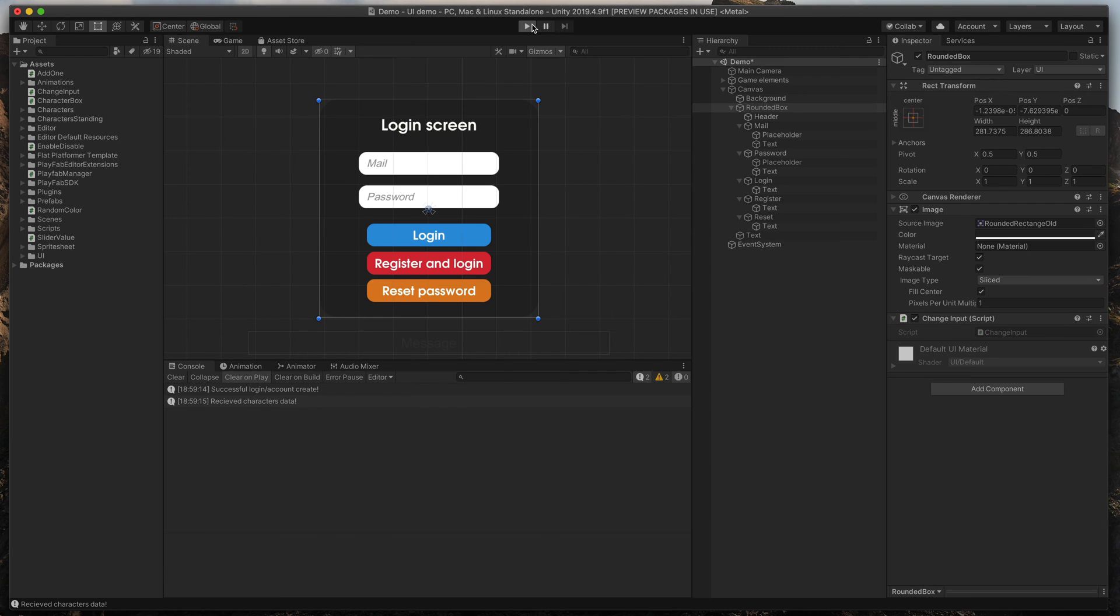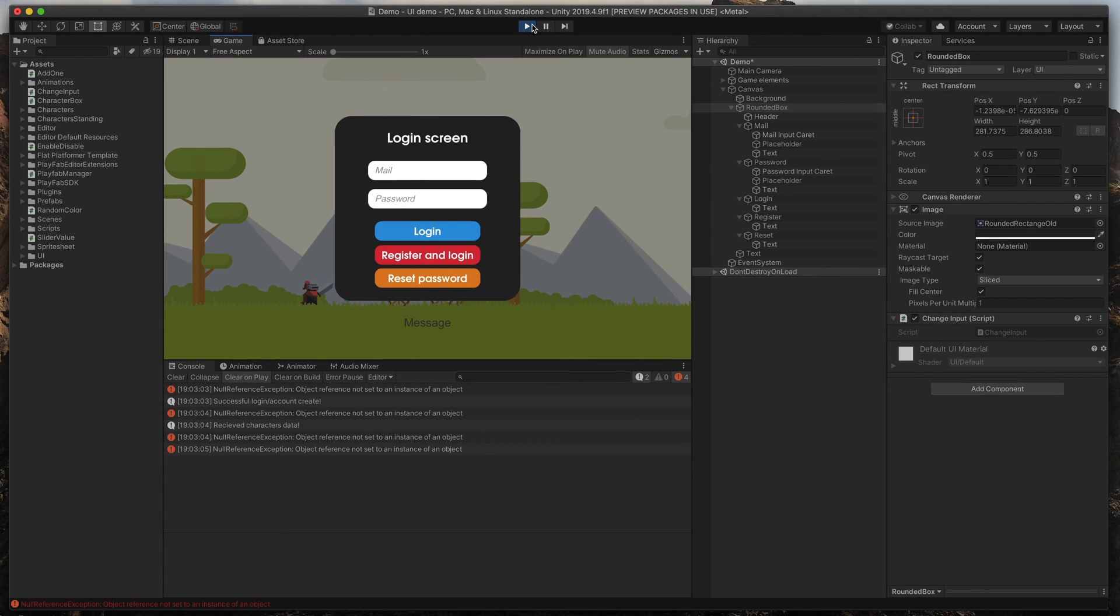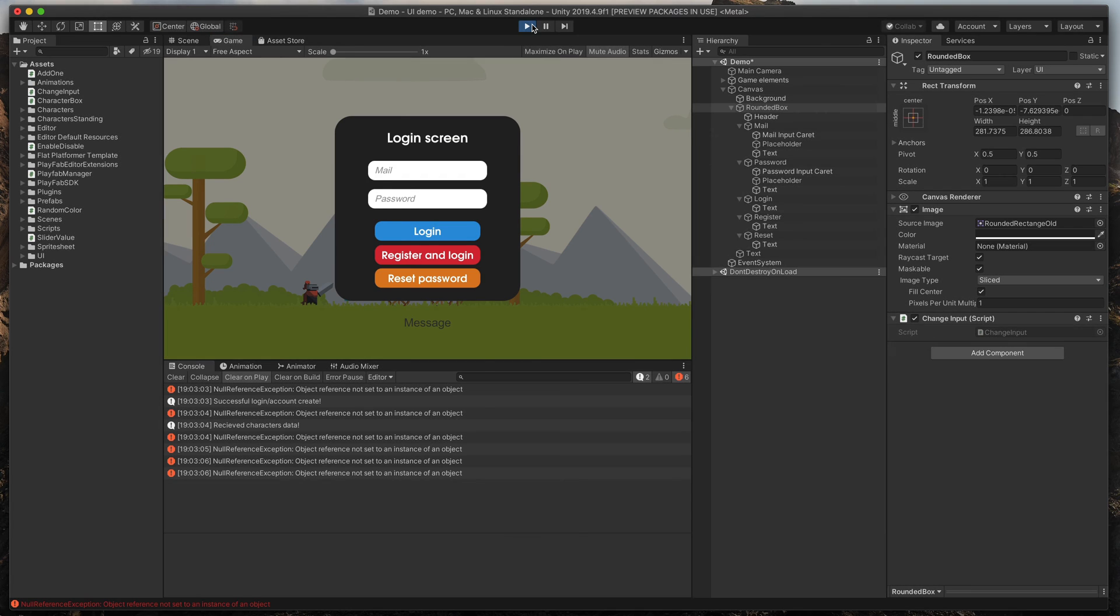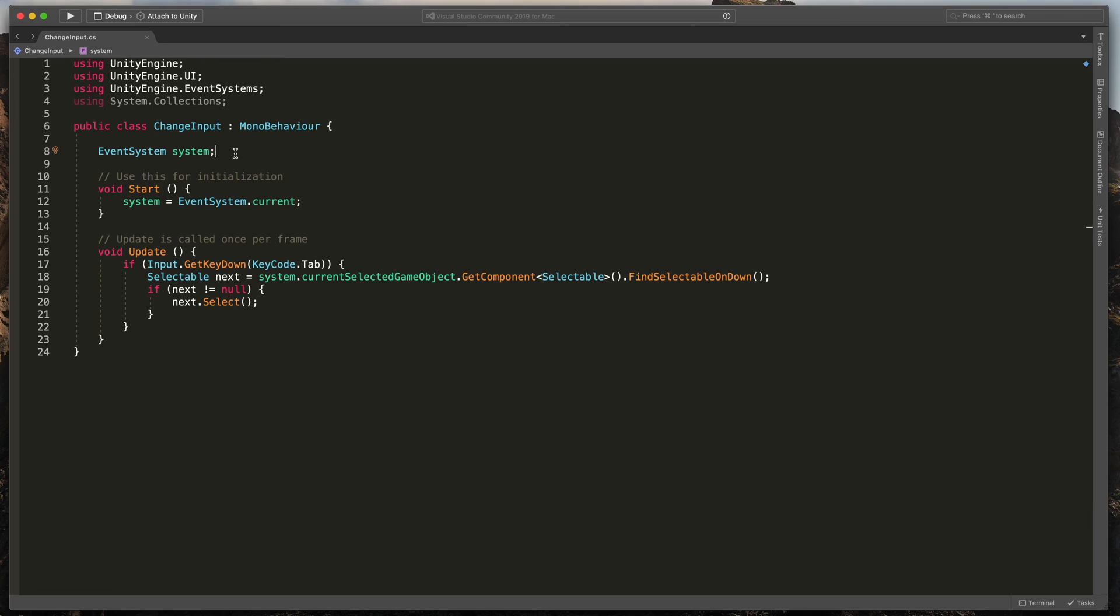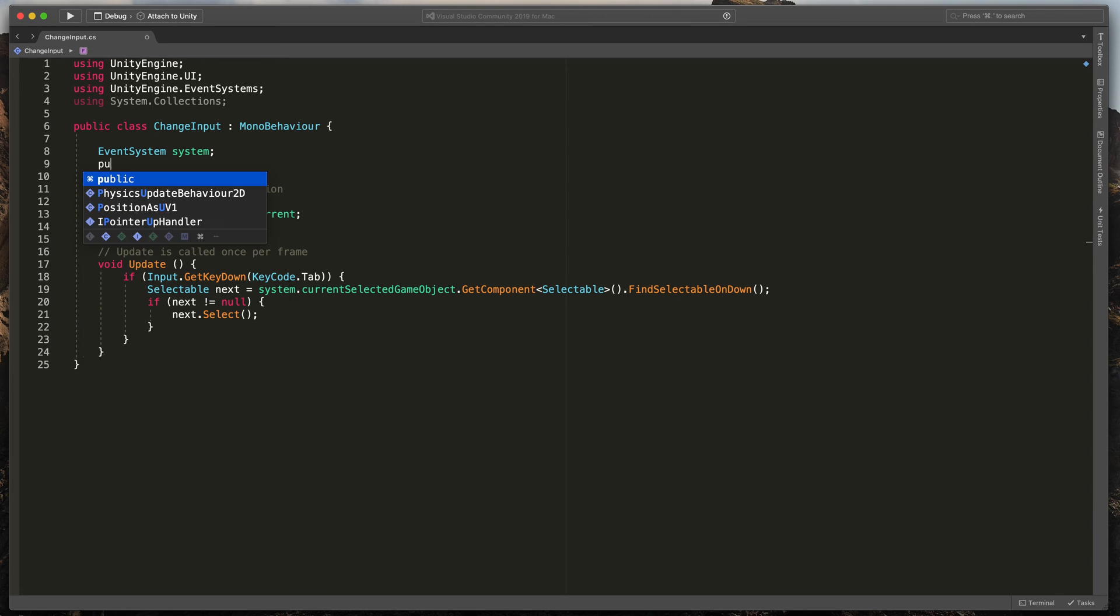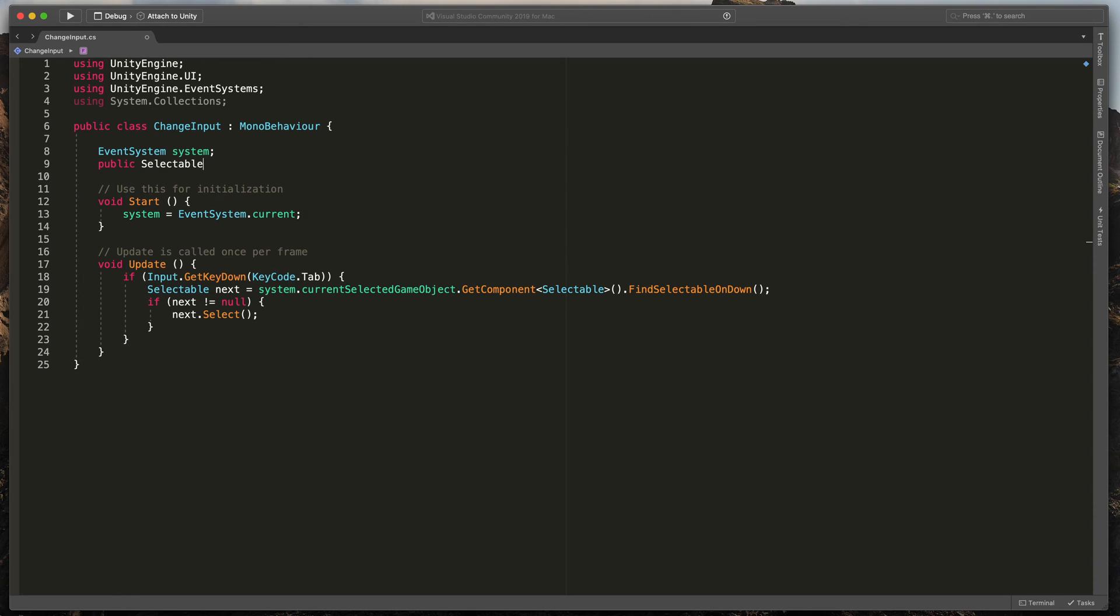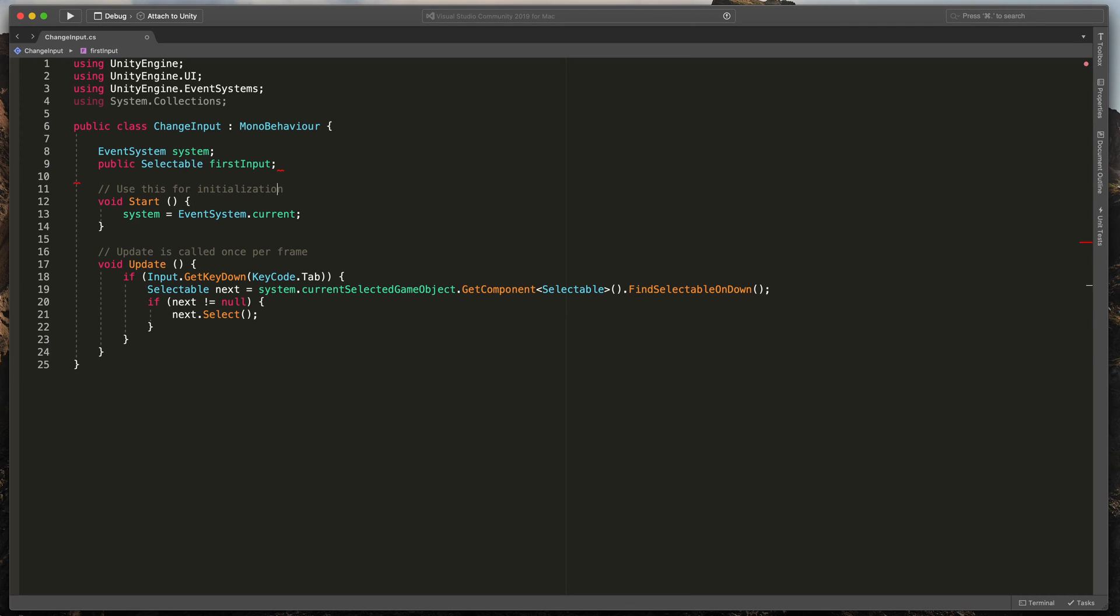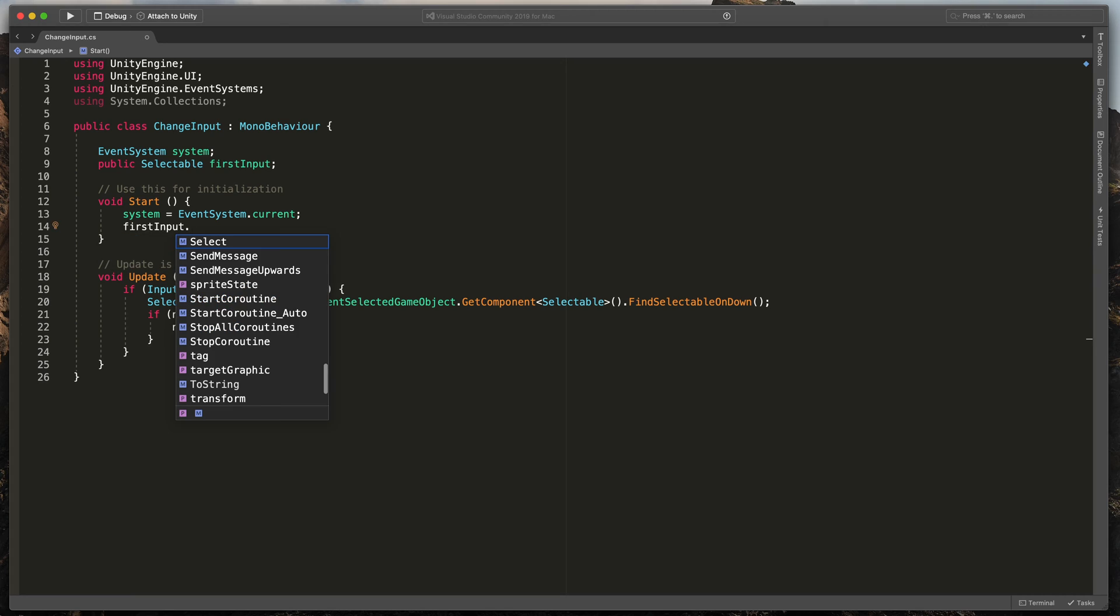Now run the game and try to press the tab key. The reason why we get an error is because we don't have anything selected at start. To easily fix this, at the beginning of the class, create a new variable, public selectable firstInput. And in the start method, type firstInput.Select.